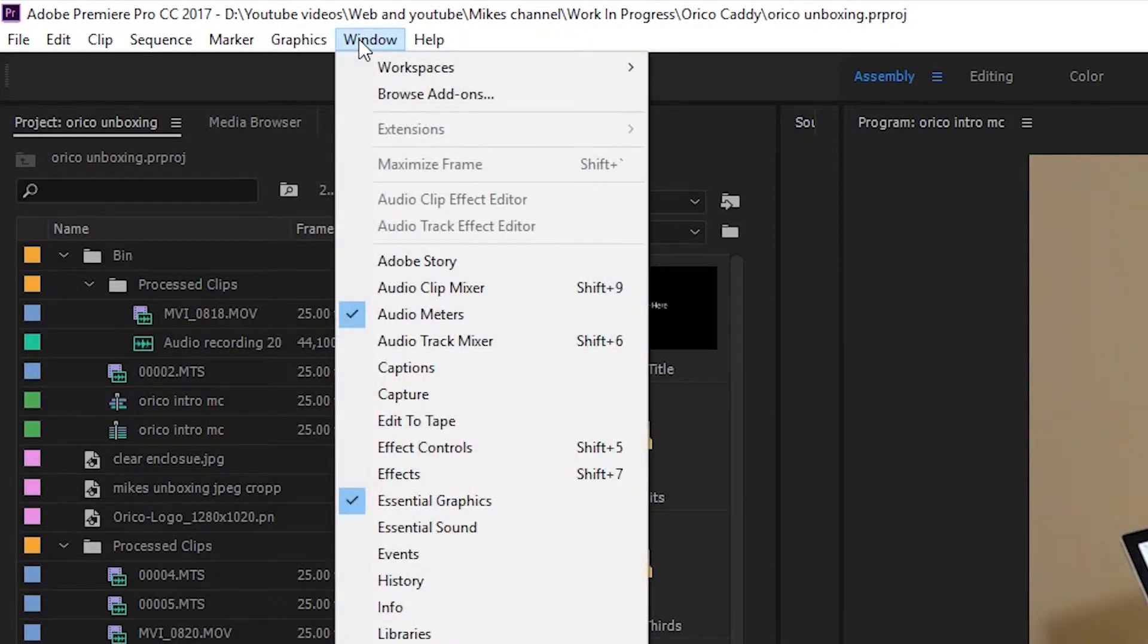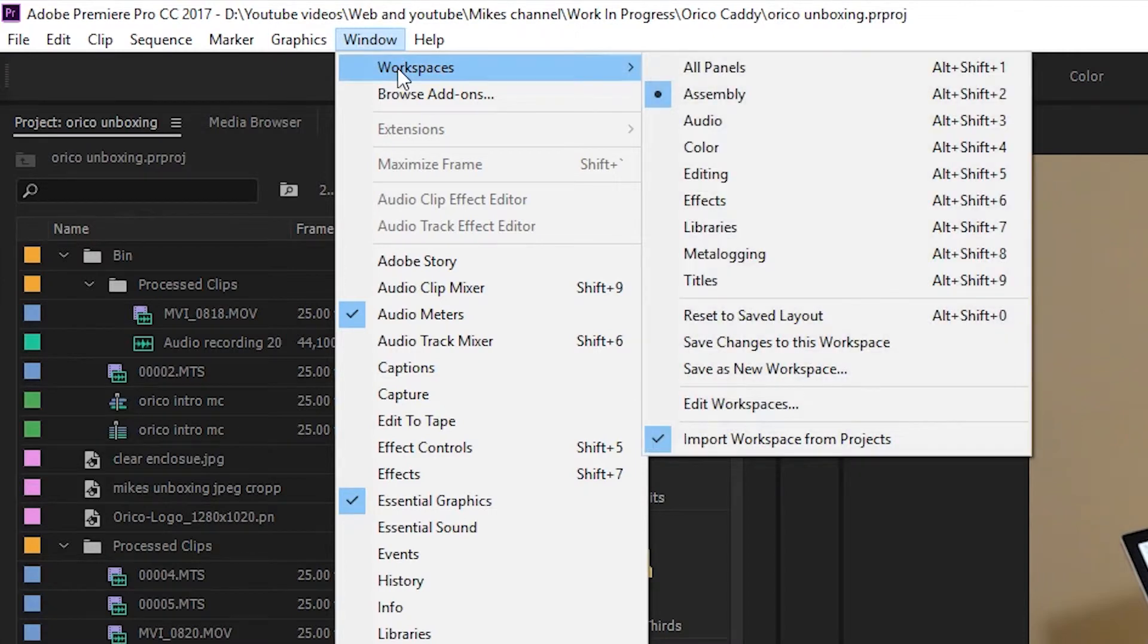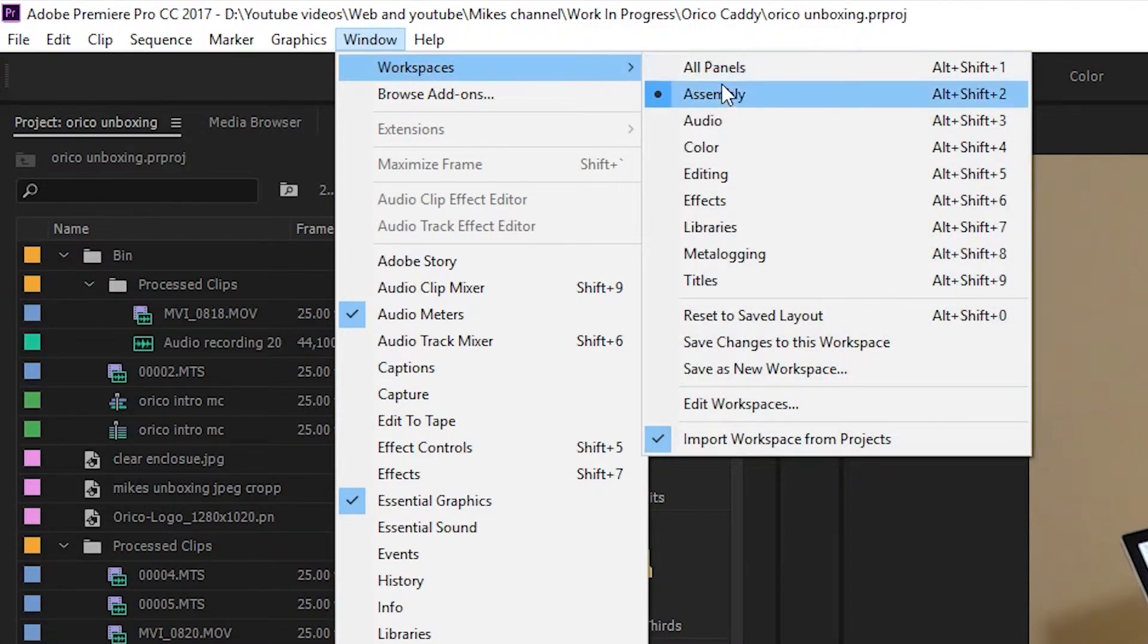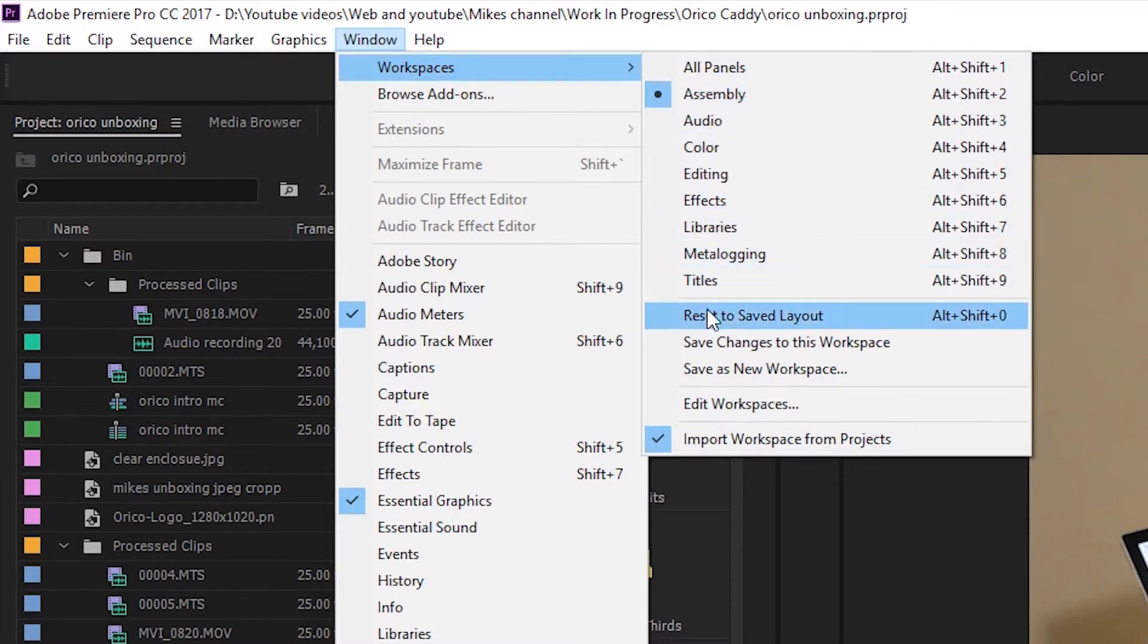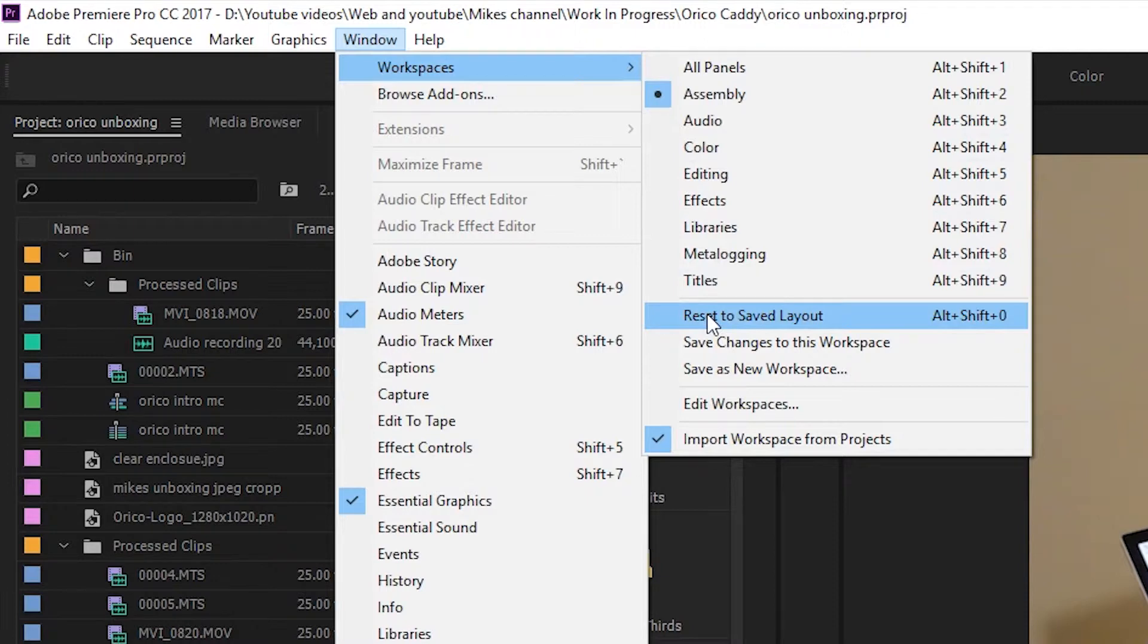Now we want to go down to Workspaces, and from the pop-up window, go across and roll down to Reset to Saved Layout. Don't worry if you haven't saved a layout—this will revert to the default layout. So let's press the left mouse button.